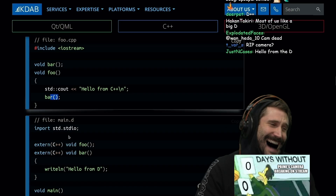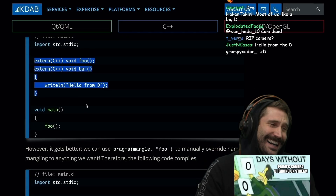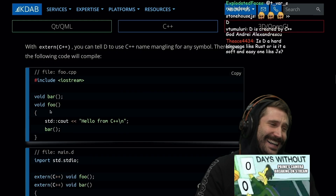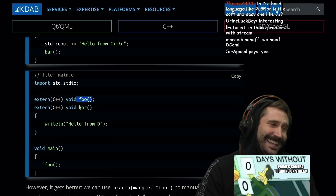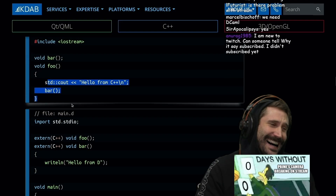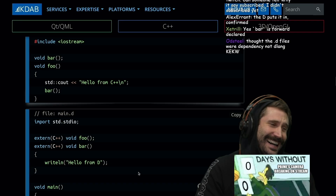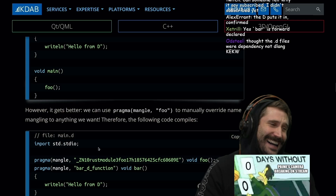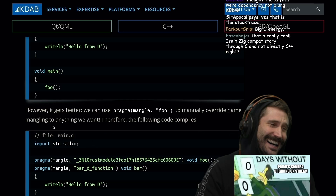You just declare that a function exists, call it from D, and it refers to the C++ implementation. Foo is defined in a .cpp file, Bar is defined elsewhere, and the D glue ties them together. Bar is forward declared and Foo is also forward declared. I never thought D would have a usefulness, but let's go. With pragma(mangle), we can manually override name mangling to anything we want.